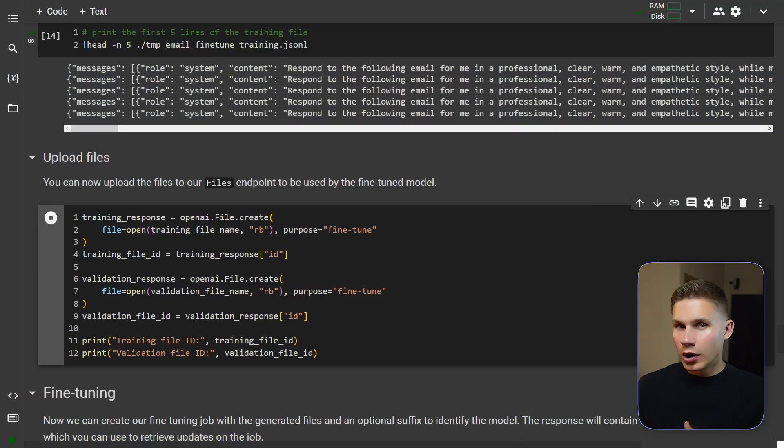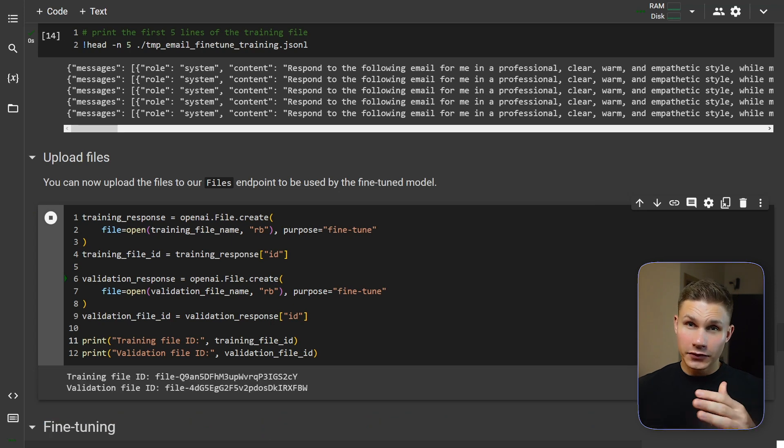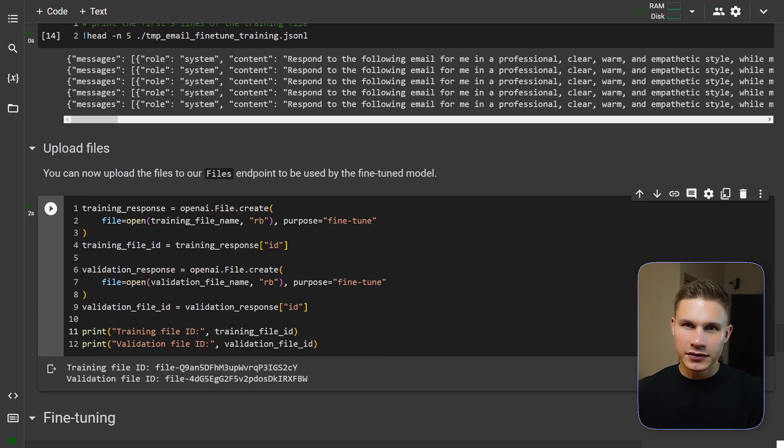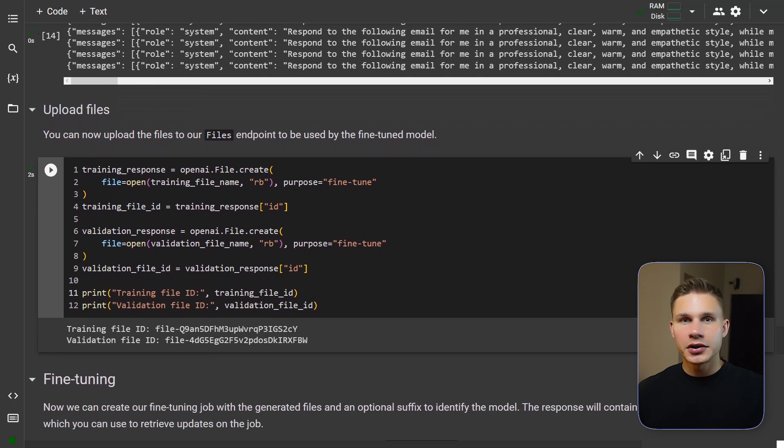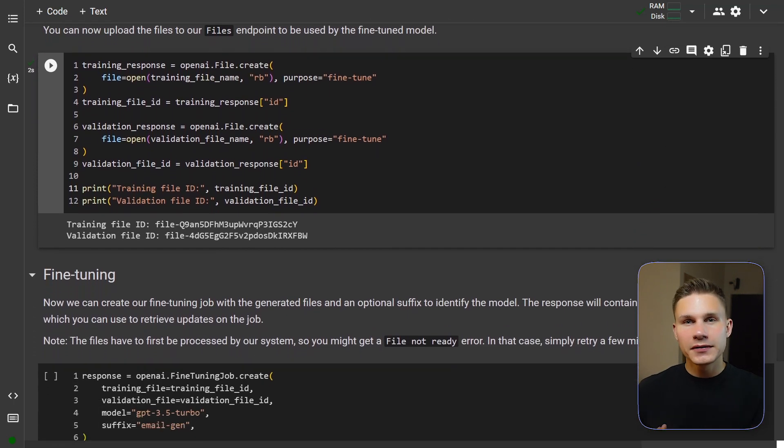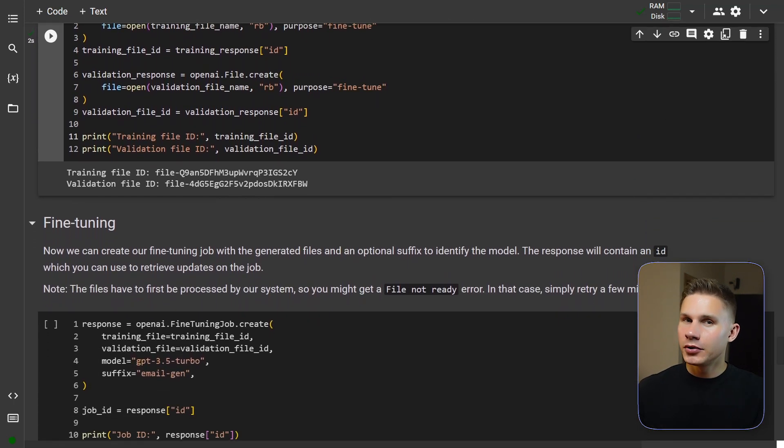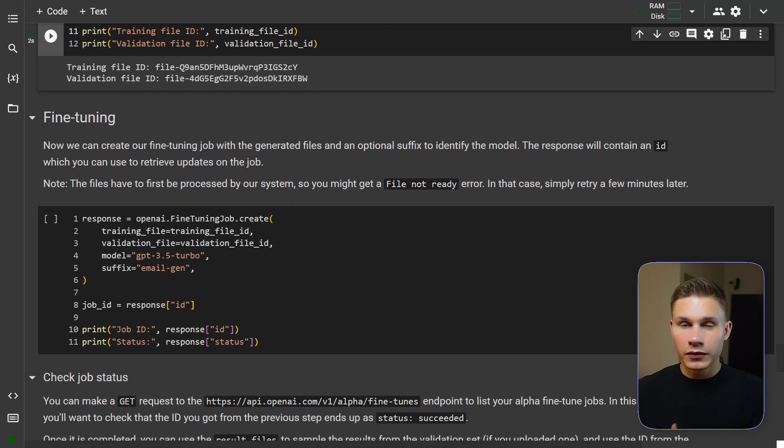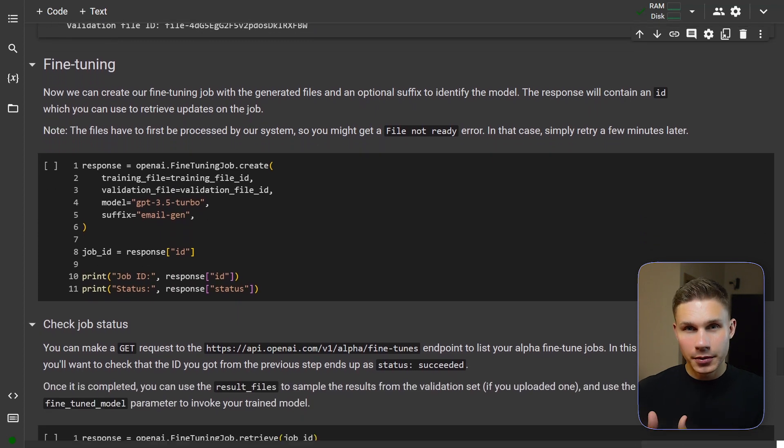We will use 100 examples for training and 100 examples for validation which is usually more than enough. The next step is to upload our files to OpenAI. After your files are uploaded you will get special training and validation file IDs. Finally we can start fine tuning our model with these file IDs by using one of the newer endpoints called fine tuning job.